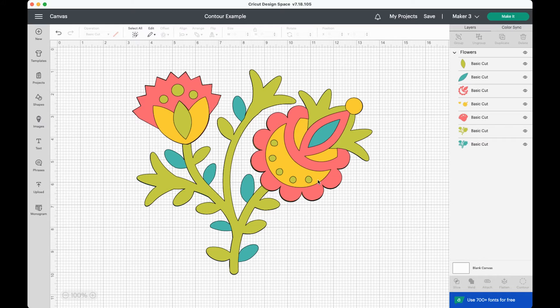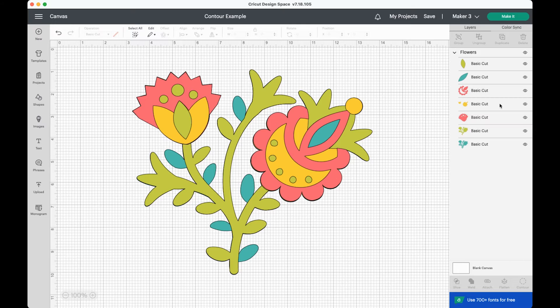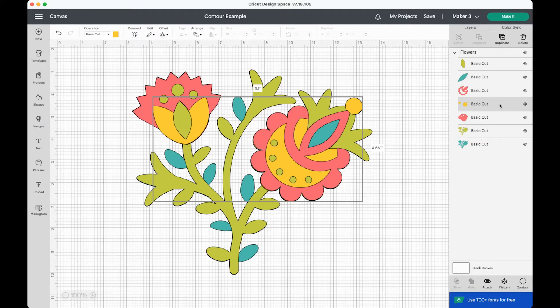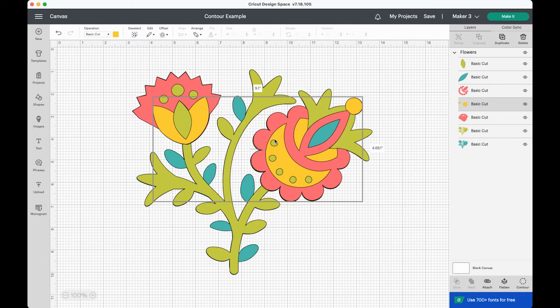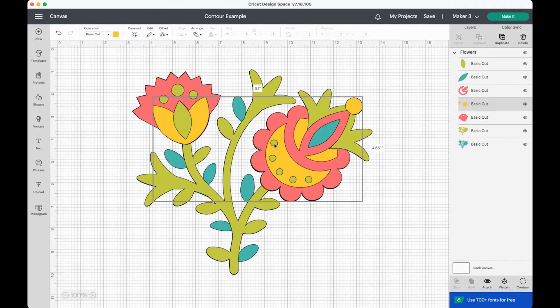So basically we're going to select the layer that has those holes and we're going to contour them out. Let's start with this yellow layer. So this yellow layer actually has five holes here cut out so you can actually see the green layer behind it. These green dots are not on top of the yellow layer. They're actually cut out so you can see the green layer behind it.